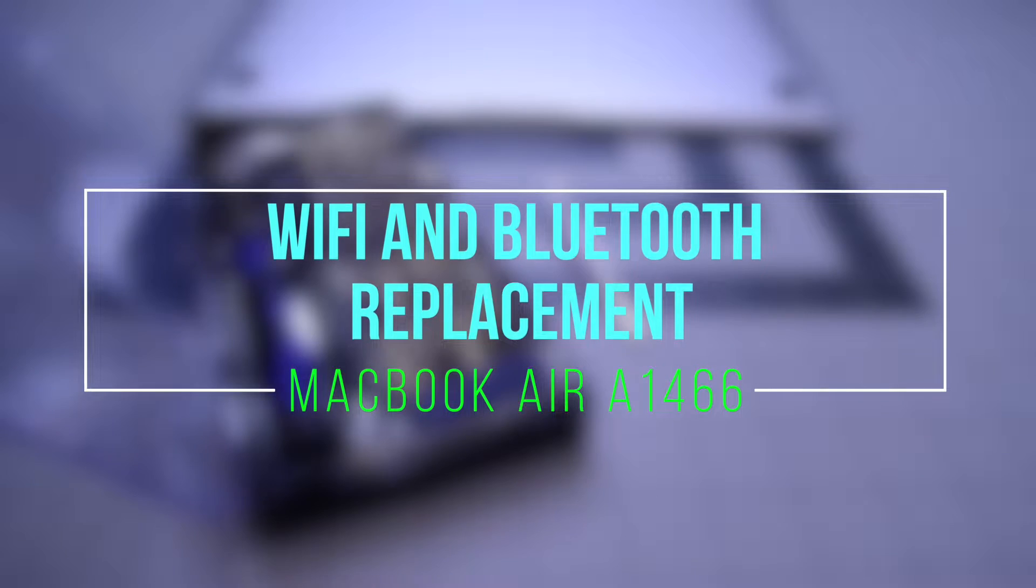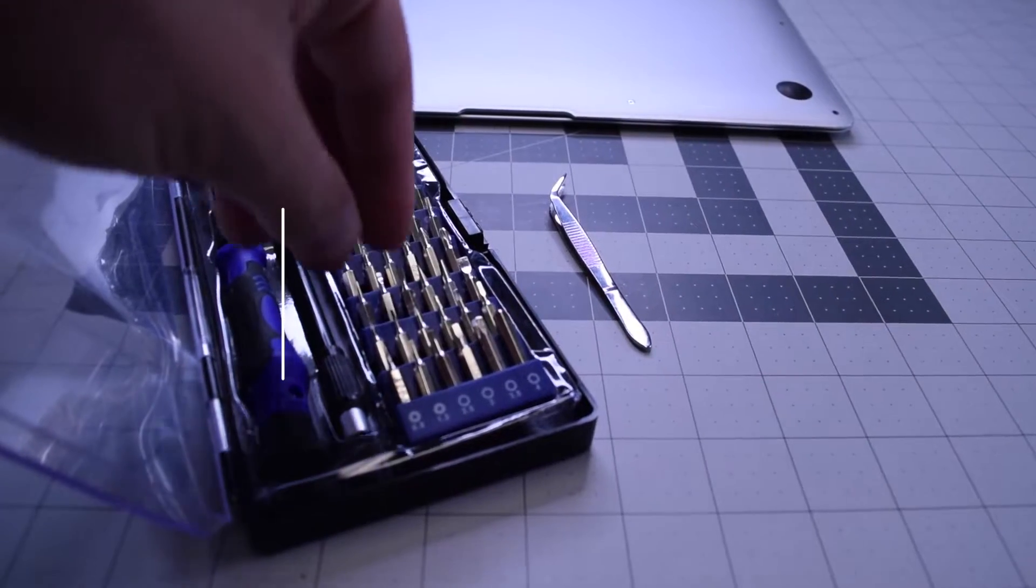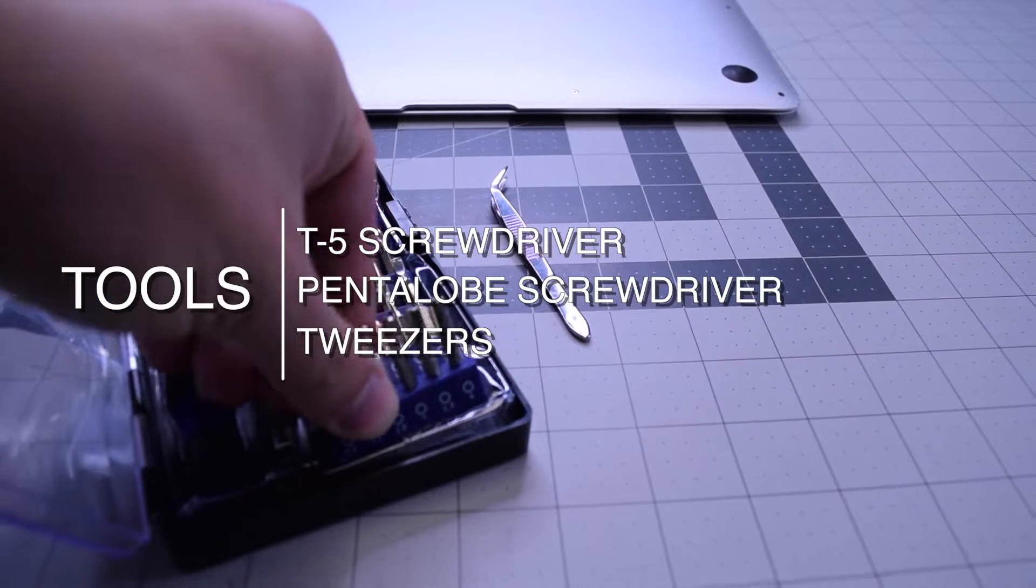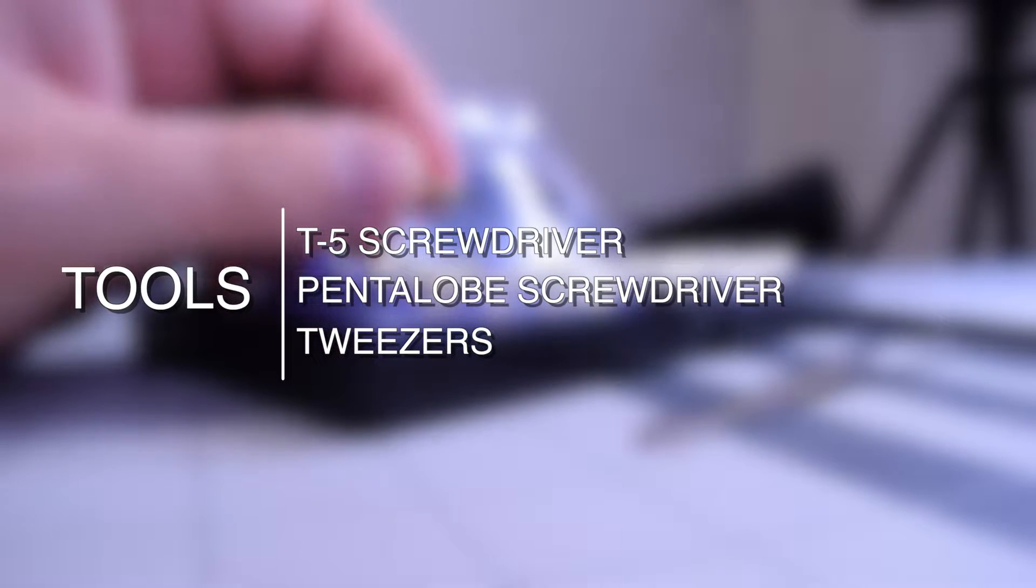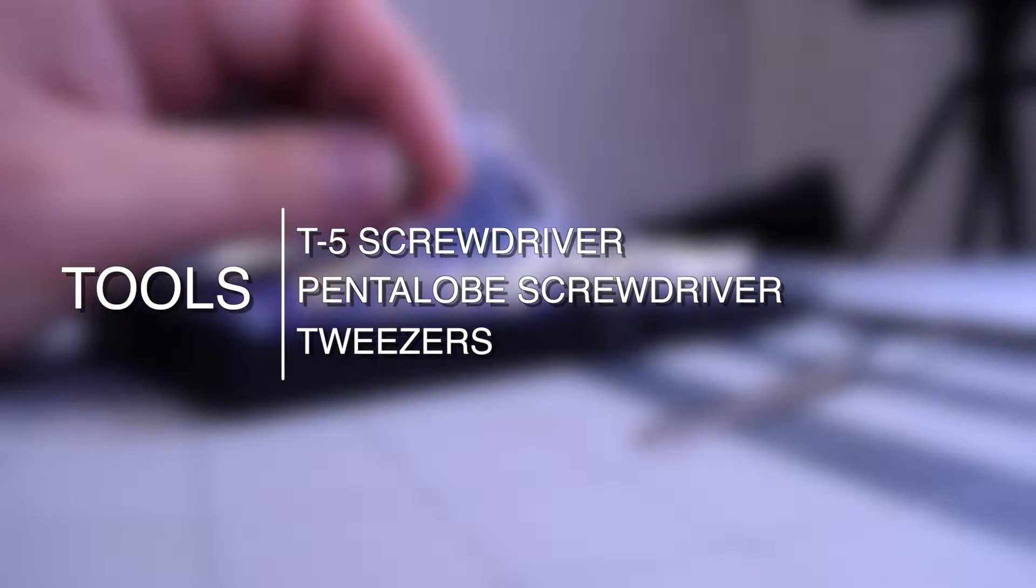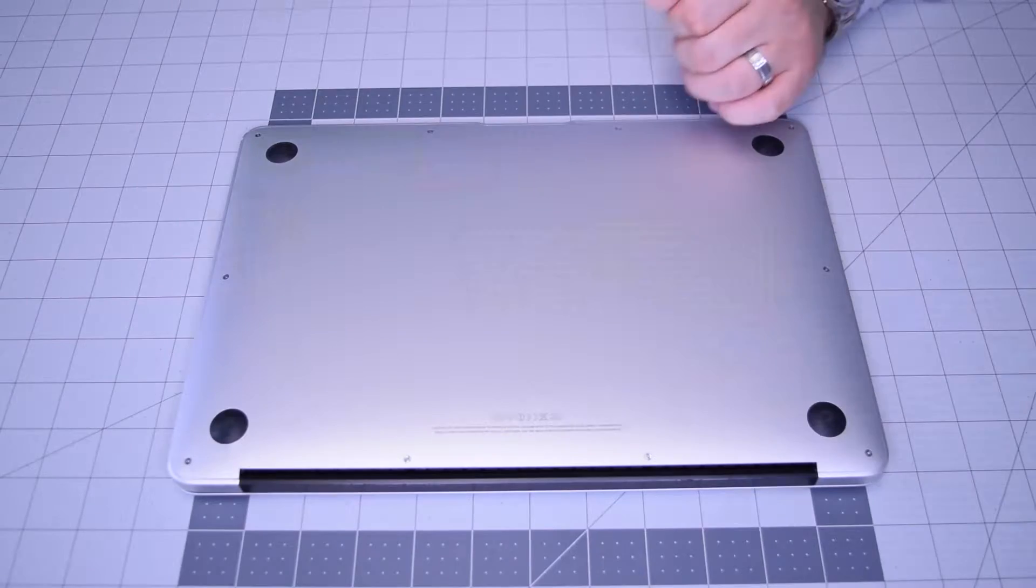Wi-Fi and Bluetooth card installation for MacBook Air A1466. The tools needed are a T5 screwdriver, a pentalobe screwdriver, and tweezers are optional.